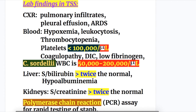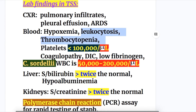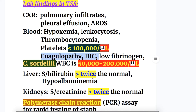Lab findings in toxic shock syndrome: On chest X-ray, there are pulmonary infiltrates, pleural effusions, and features of acute respiratory distress syndrome. In the blood, there is hypoxemia, leukocytosis with thrombocytopenia, and a platelet count of less than 100,000 per microliter. There is coagulopathy with disseminated intravascular coagulation, low fibrinogen, and fibrinogen degradation products.